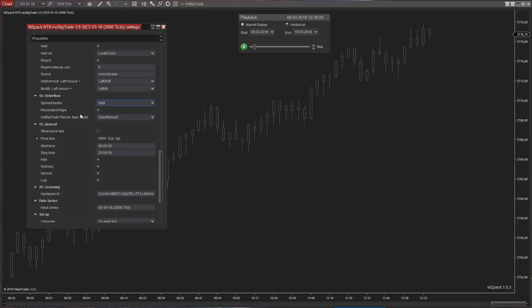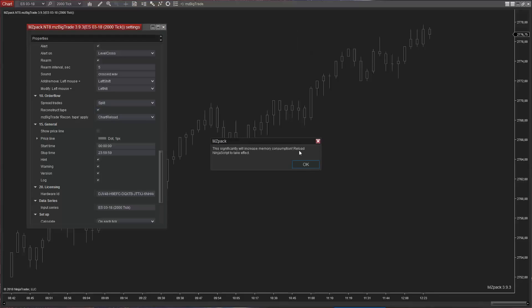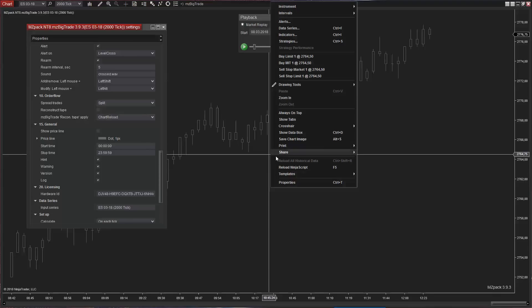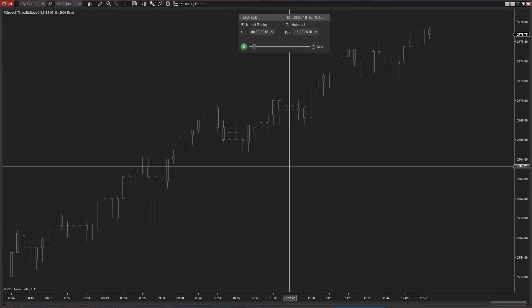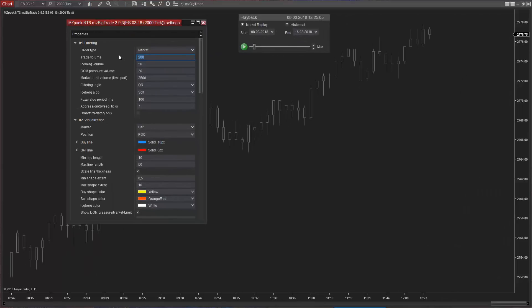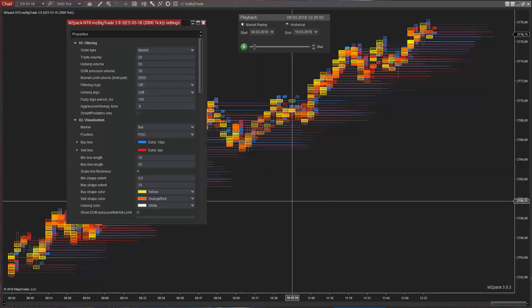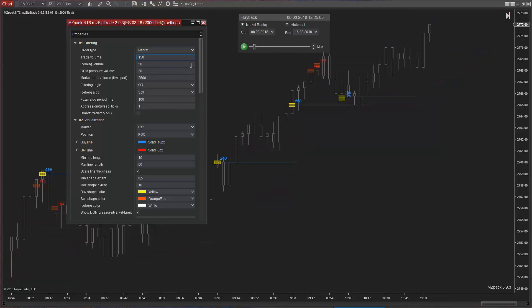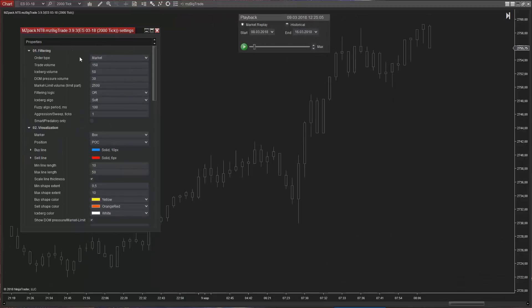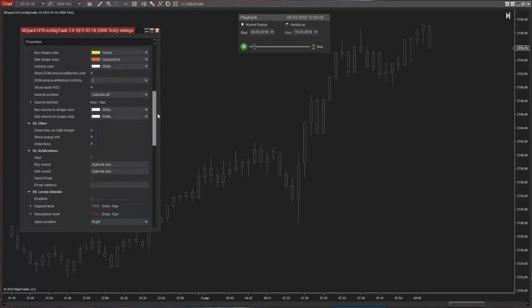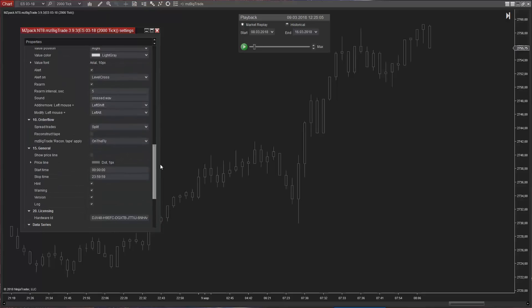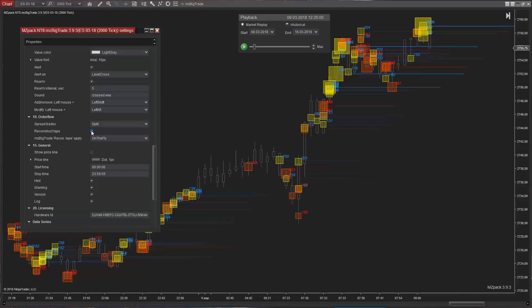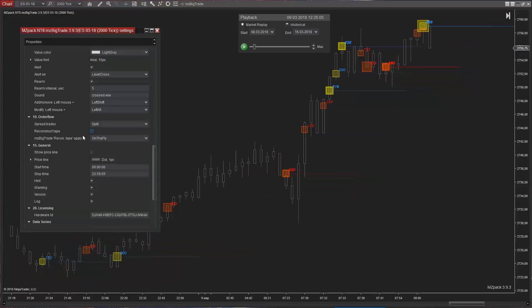Reconstruct Tape. MZ Pack Order Flow Core is able to reconstruct single or tick trades into aggregated trades. This option is on by default, so we can see aggregated trades on the chart. Turn Reconstruct Tape option off to see raw tick by tick trades. This significantly will increase memory consumption. You can change Reconstruct Tape option on the fly if parameter MZ Big Trade Reconstruct tap apply is set to on the fly. Set it to chart reload if you don't need that or if you don't have enough memory. 16 or more gigabytes of memory is required for robust on-the-fly functionality.